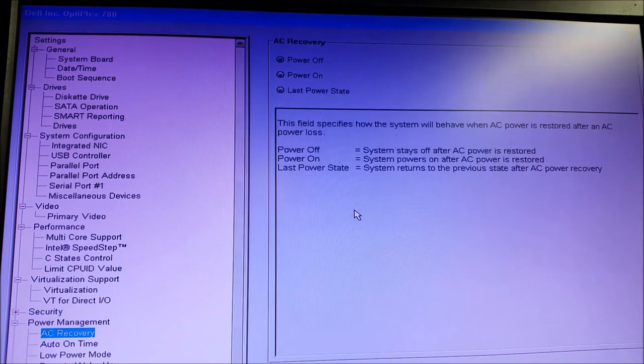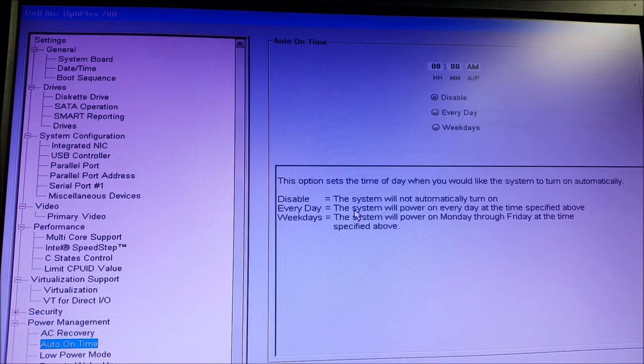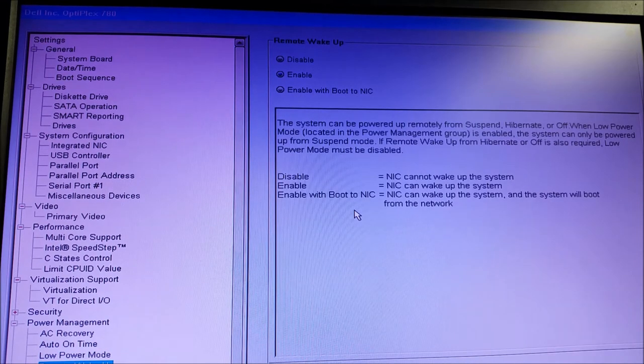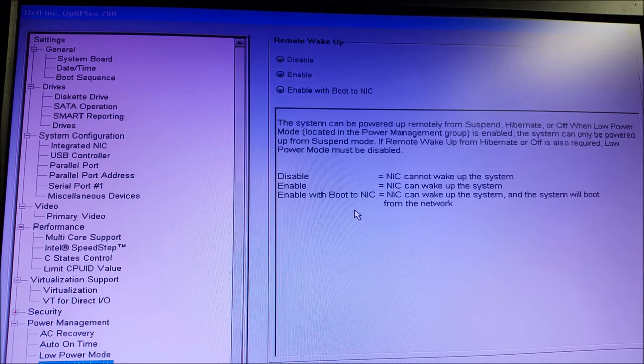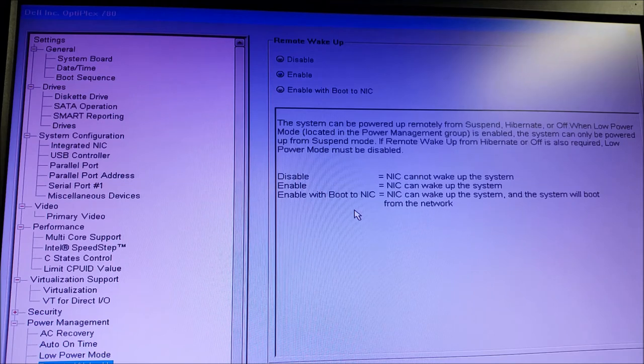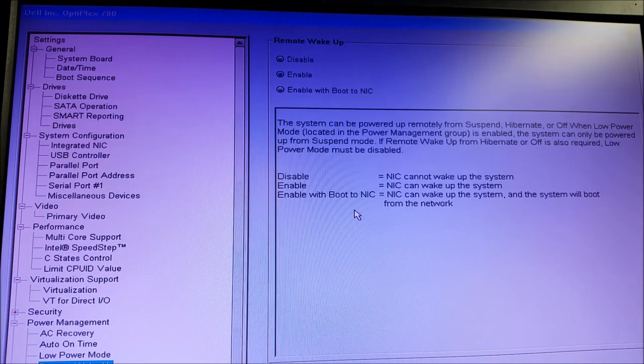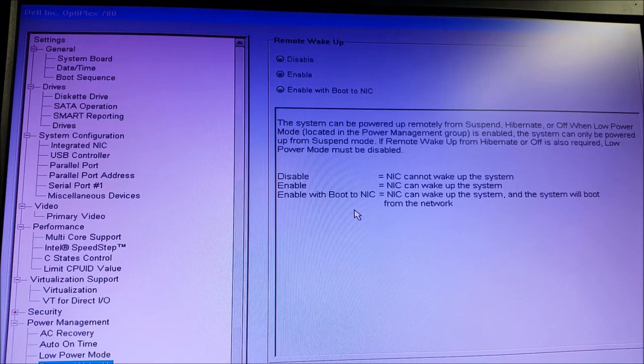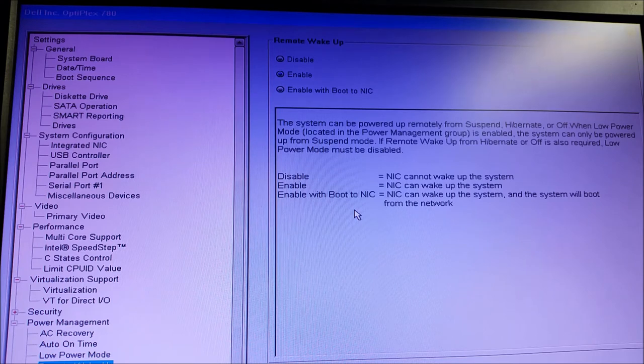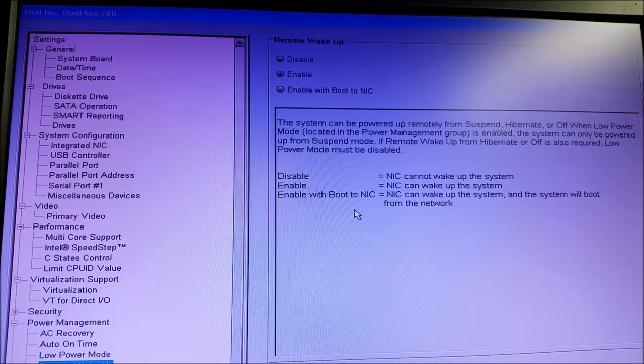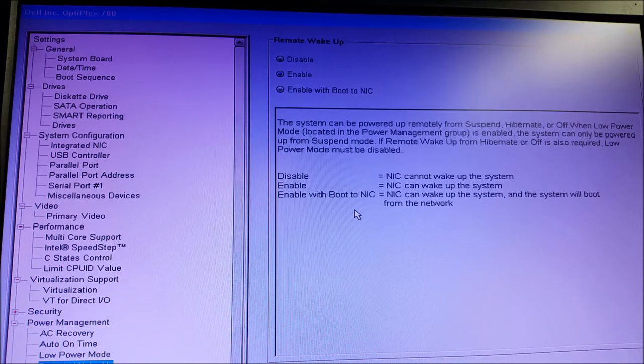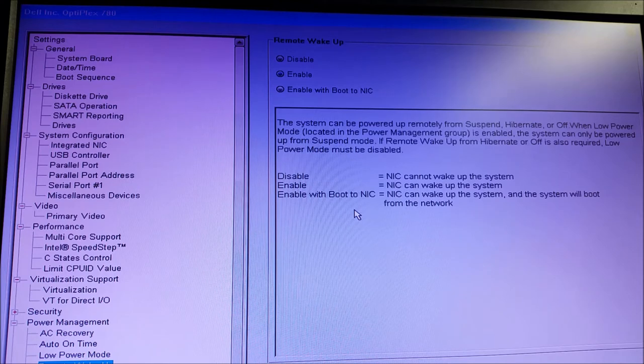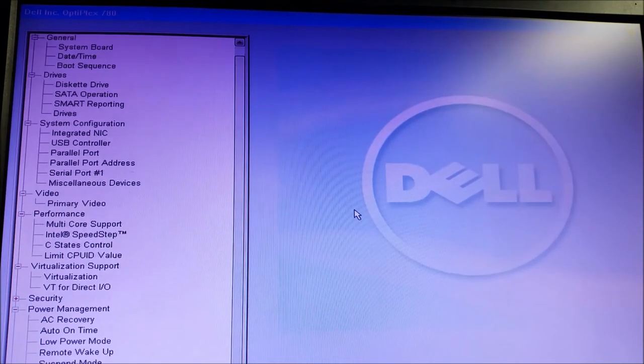Let's take a look at power management. This is the wake-on-LAN portion. Somewhere down in here, they're going to have remote wake-up. Sometimes they'll give you options like this: you can disable, enable, or enable with boot to NIC. I just enable it so whatever he wants to do, he's allowed to be woke up from anything. From USB, from the LAN, whatever. I just want him to wake up automatically. Make sure remote wake-up is enabled.